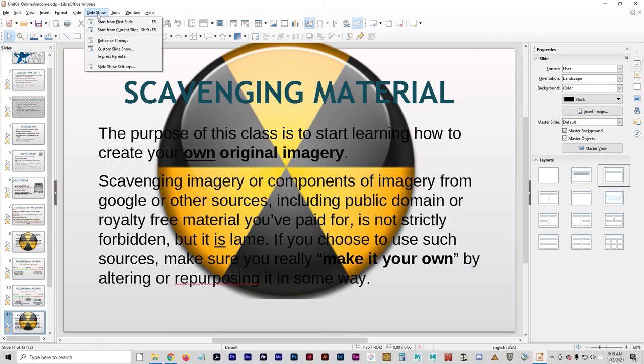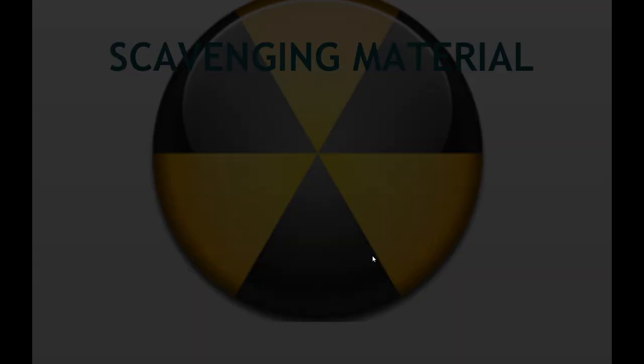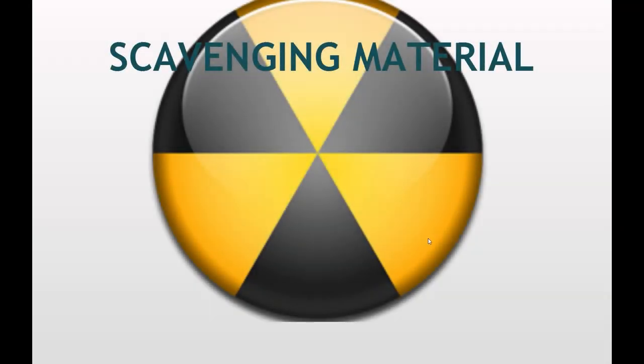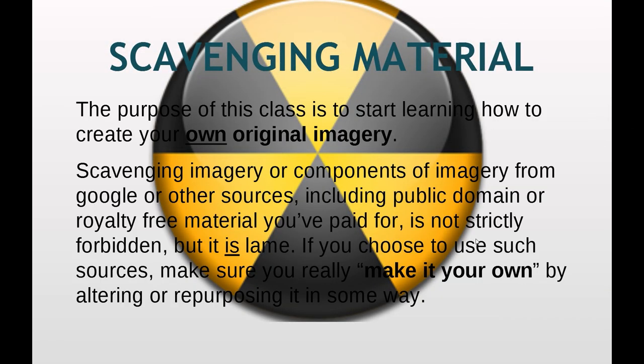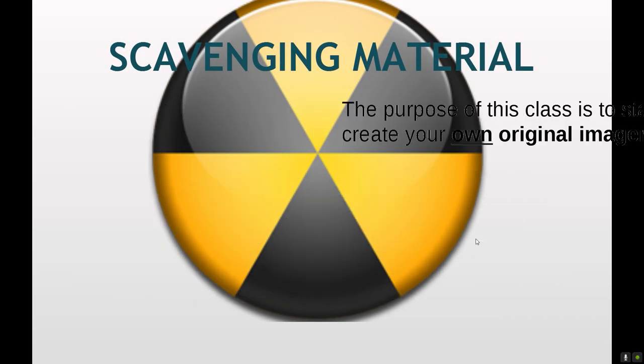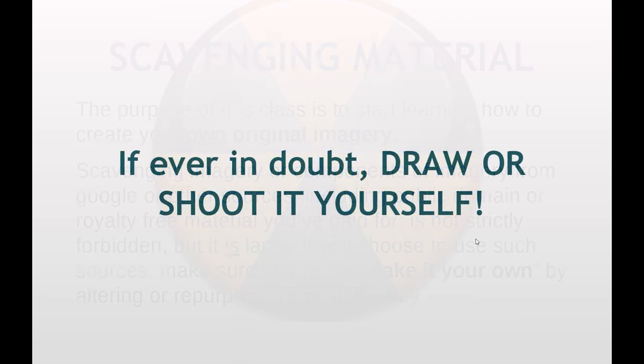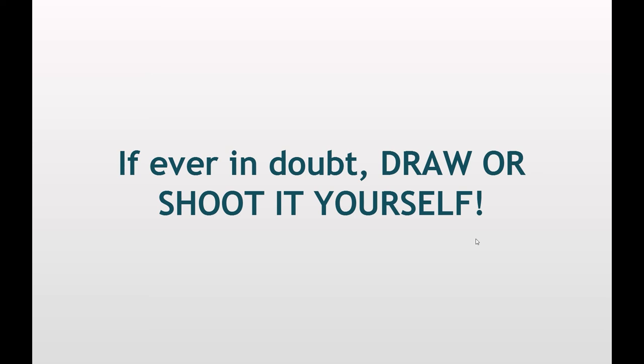If ever in doubt, draw or shoot it yourself. Okay, that's about everything I can think of right now. So good luck. Have a great semester. Contact me with questions. And just have fun with it. This is entirely your class this semester. So make what you want. Just make it something that you're passionate about and that you're going to have fun with.